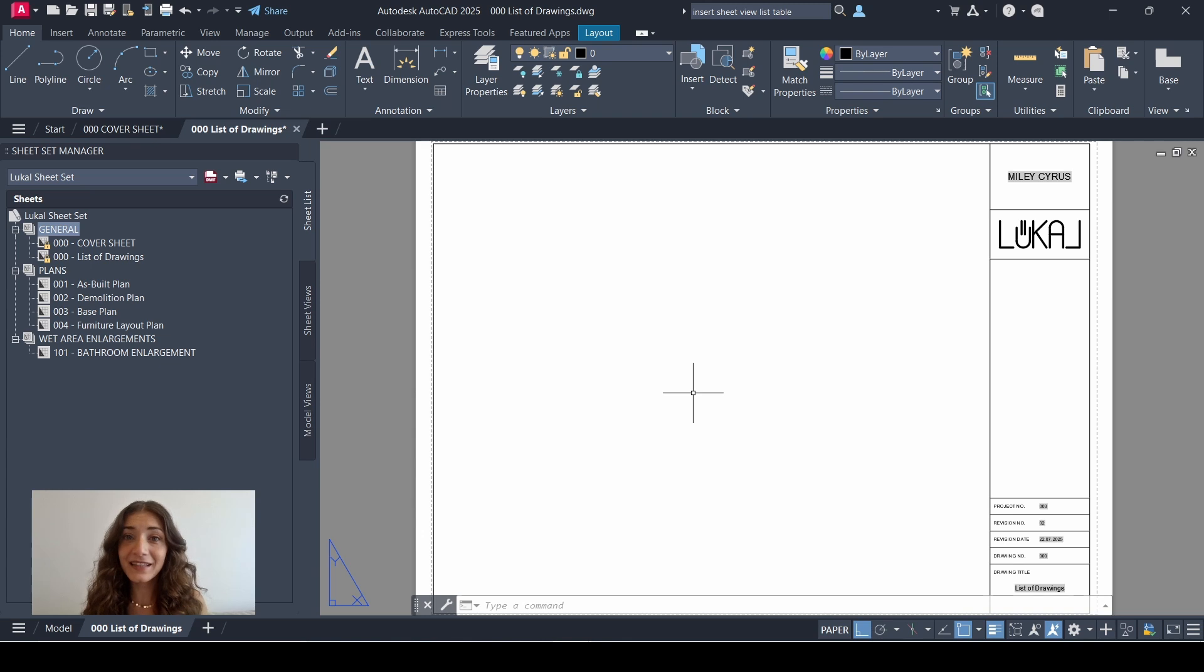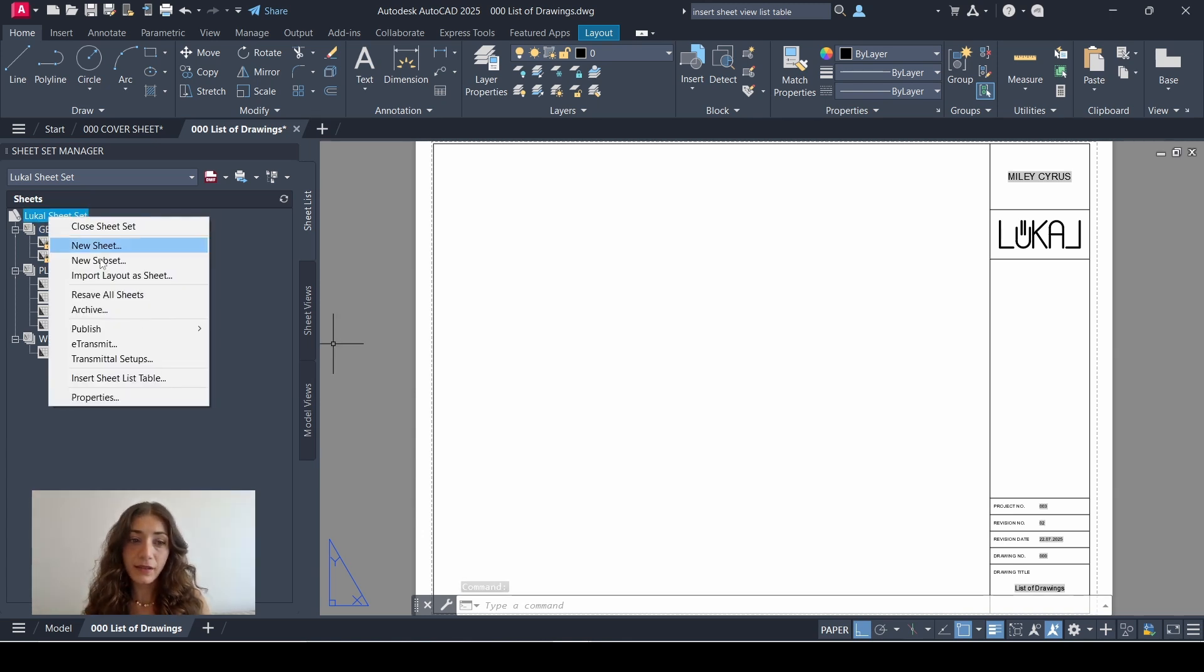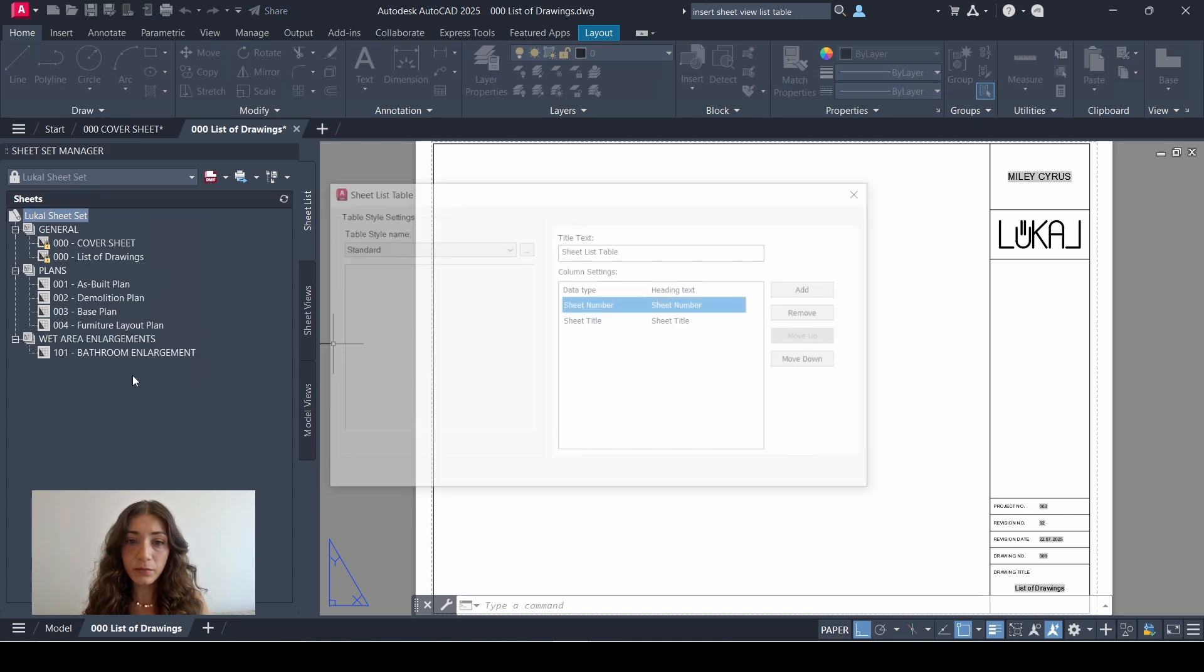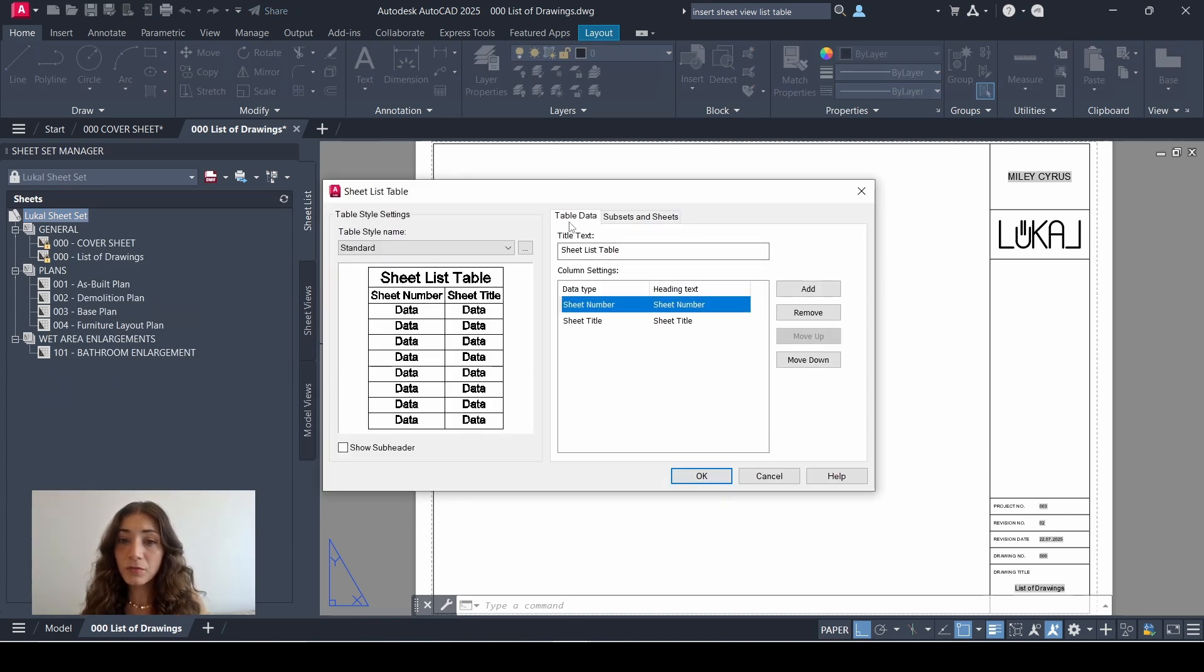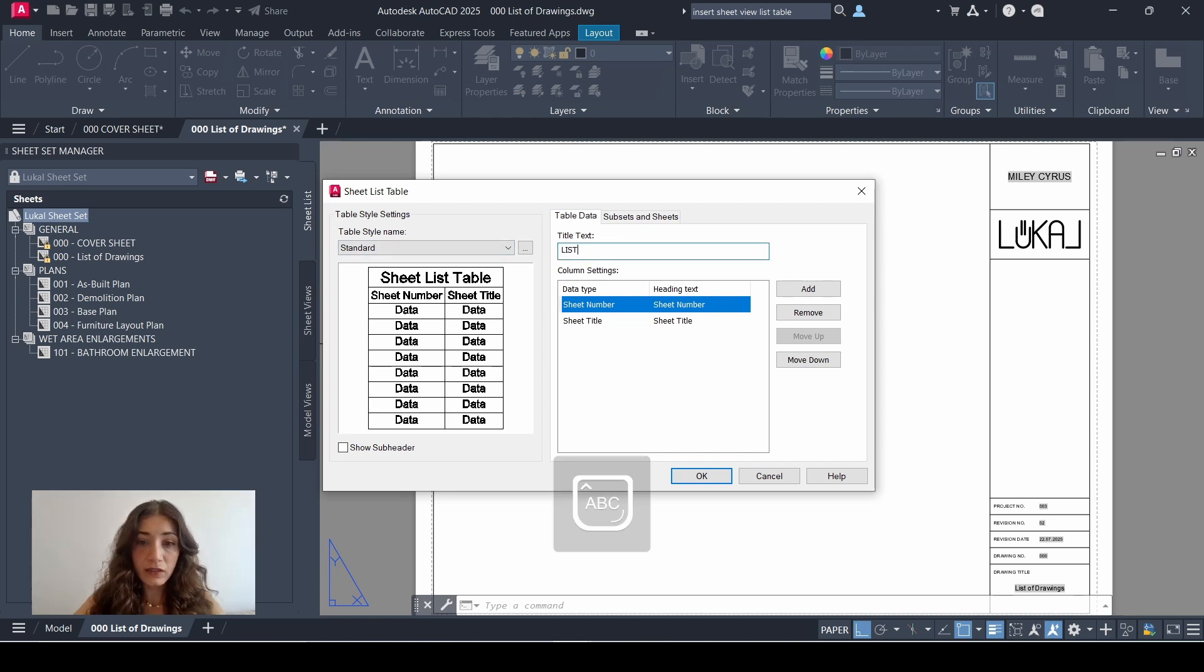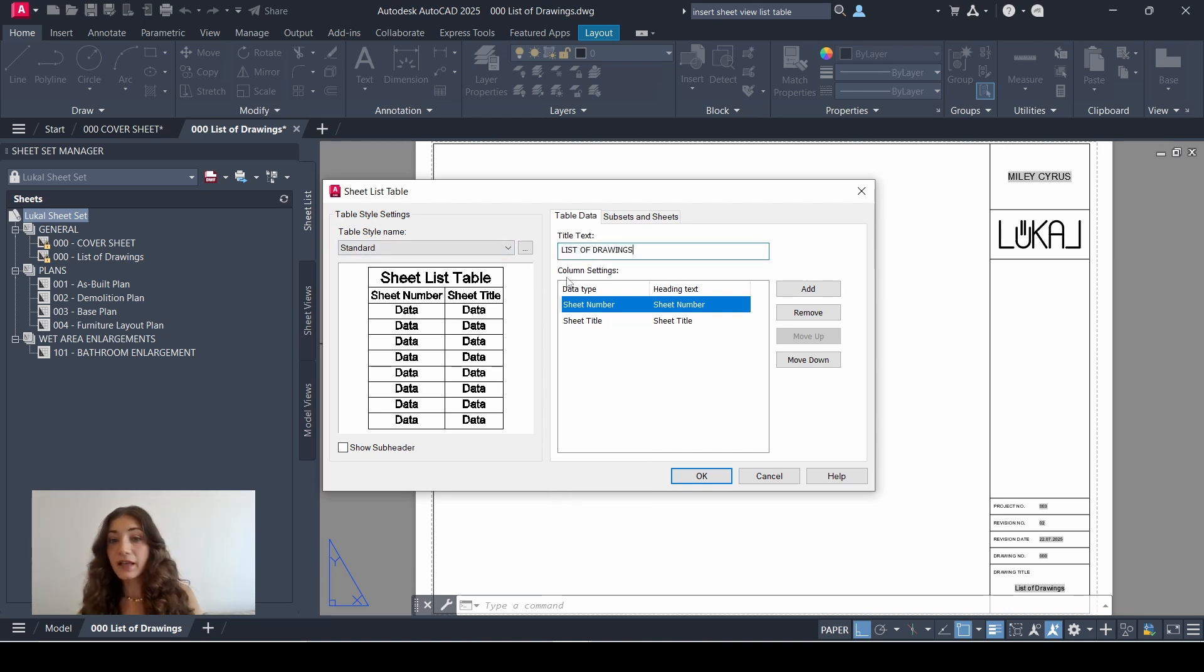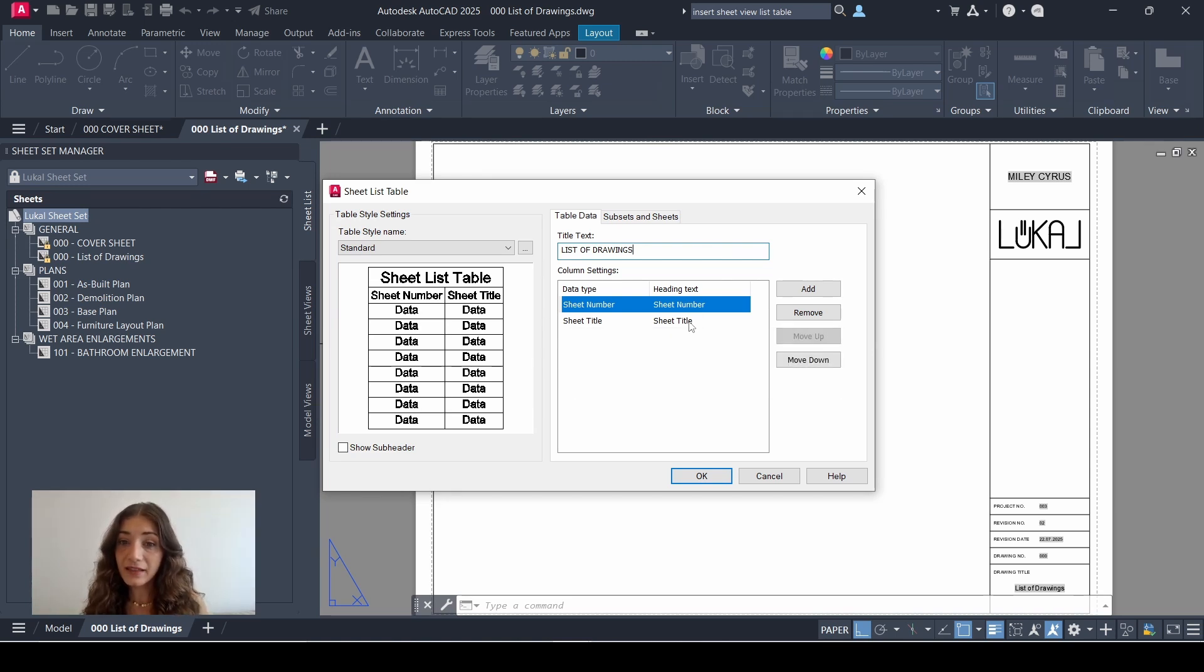Now we've done all the prepping, let's add in the list. So I'll go to my sheet set title, right-click it and select insert sheet list table. This window pops up. So it's showing a preview of the table which you can manage from the table data tab. So for the title, the default is sheet list table. I'll change that to list of drawings. And in column settings, it's showing the data type that's going to be displayed under each column.